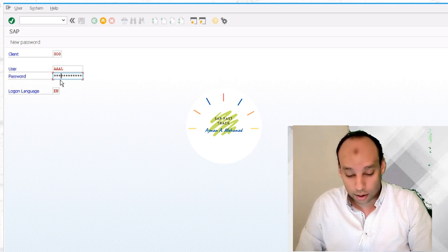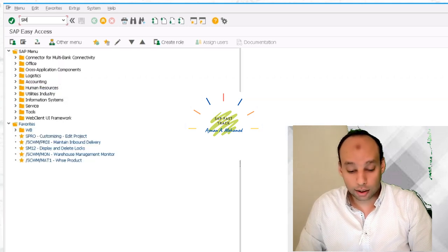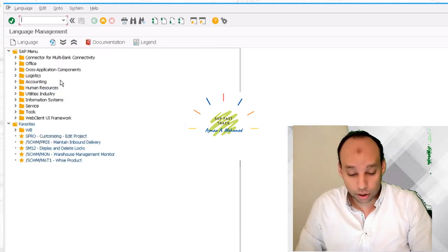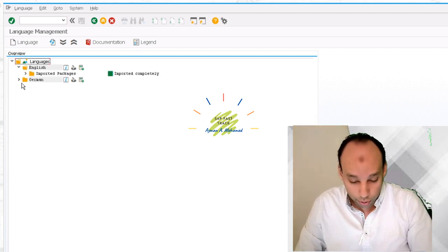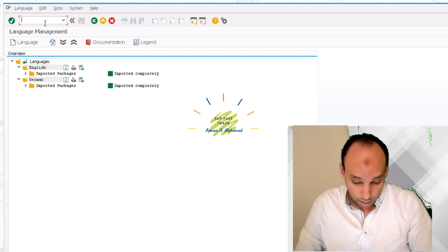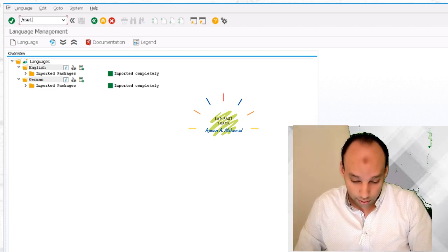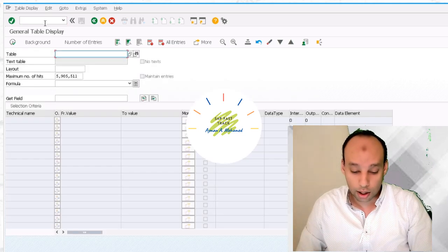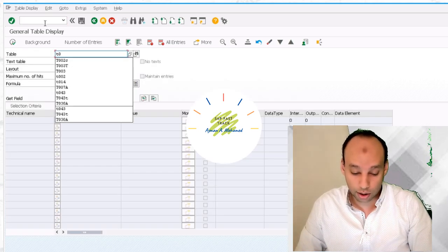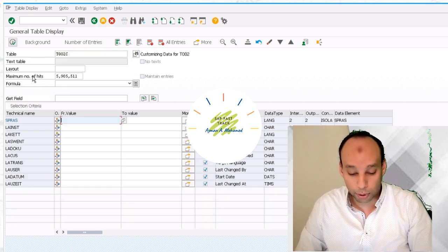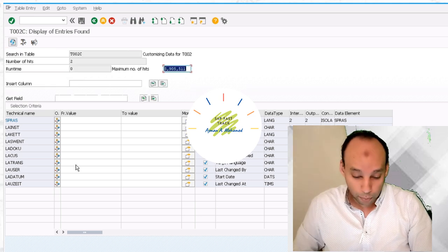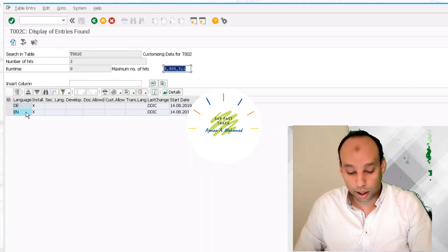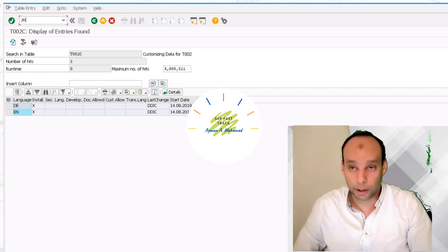Let's log in with English and go to SMLT which shows the installed languages. It's English and German and you can find imported completely which means this language is included. But what if I don't have authorization. Let's go to T002C table from SE16. You will find here the installed languages and under installation there is xmark.